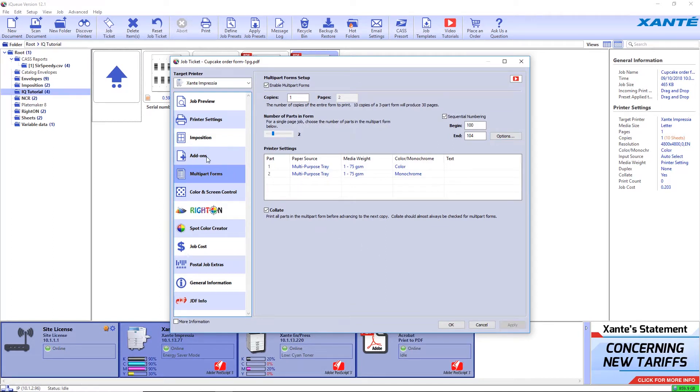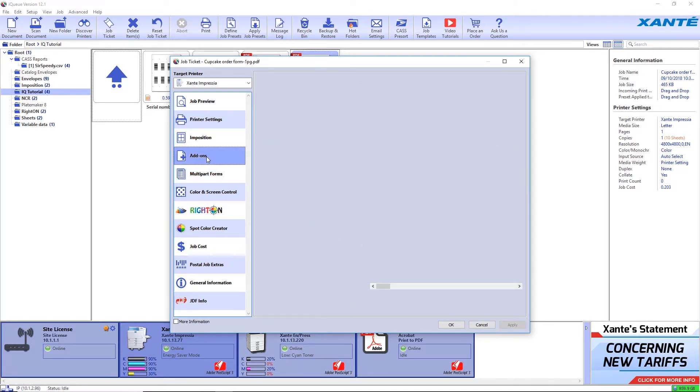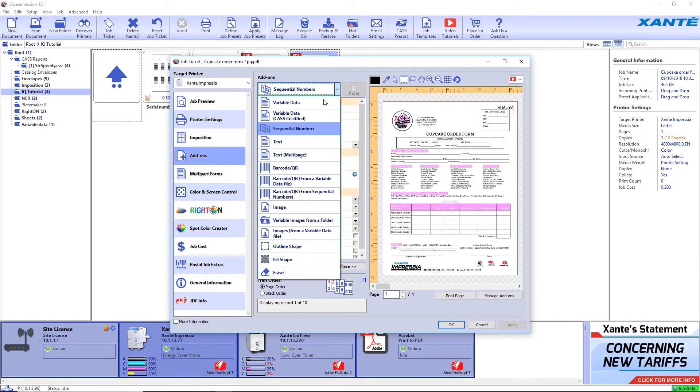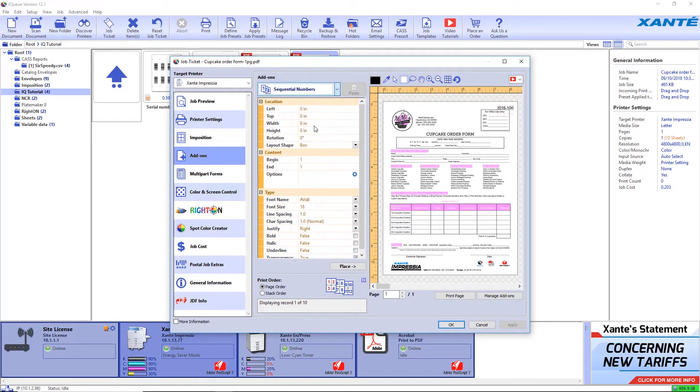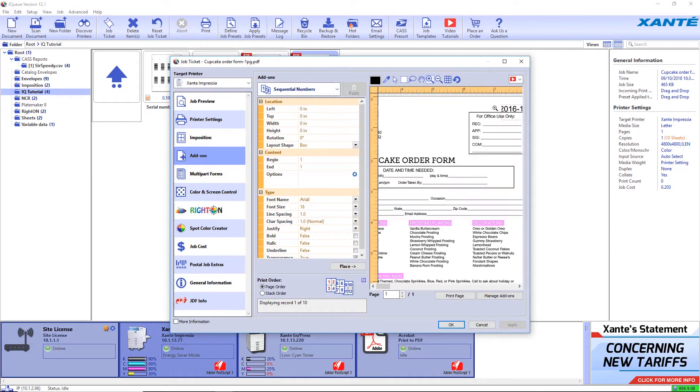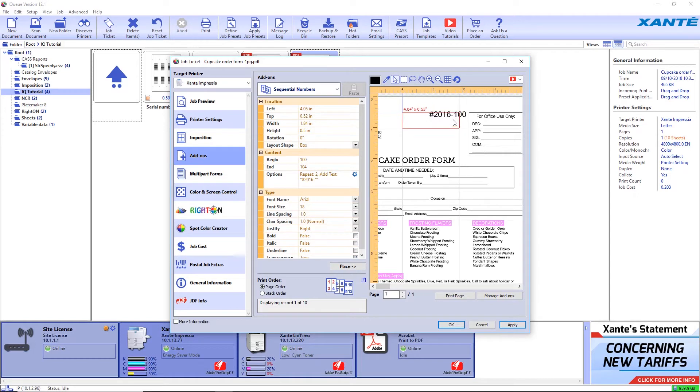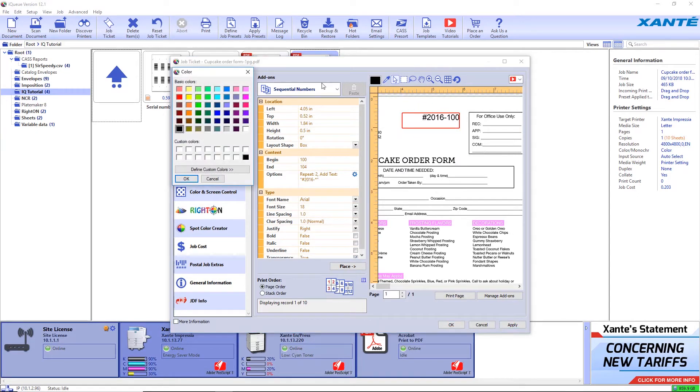Click Add-ons and choose Sequential Numbers. Select the box containing the sequential number and adjust its position as necessary. The color can also be changed.